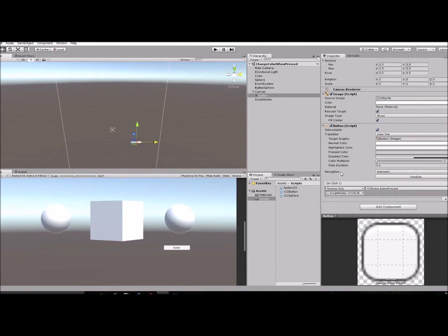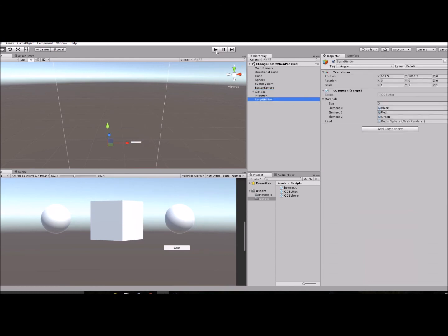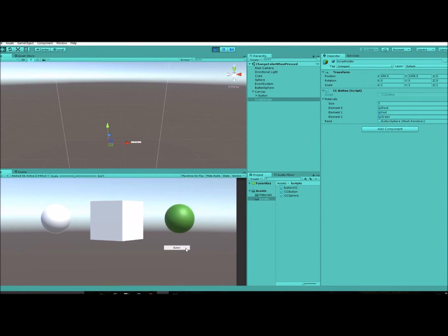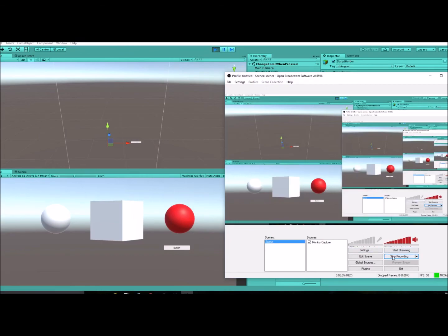Save that and it should work now. Running it and pressing the button — it changes colors. Hopefully that helps you guys out. Be sure to like and subscribe, and don't forget the script will be on my blog so you can just copy and paste it — the link will be in the description. Thanks for watching!